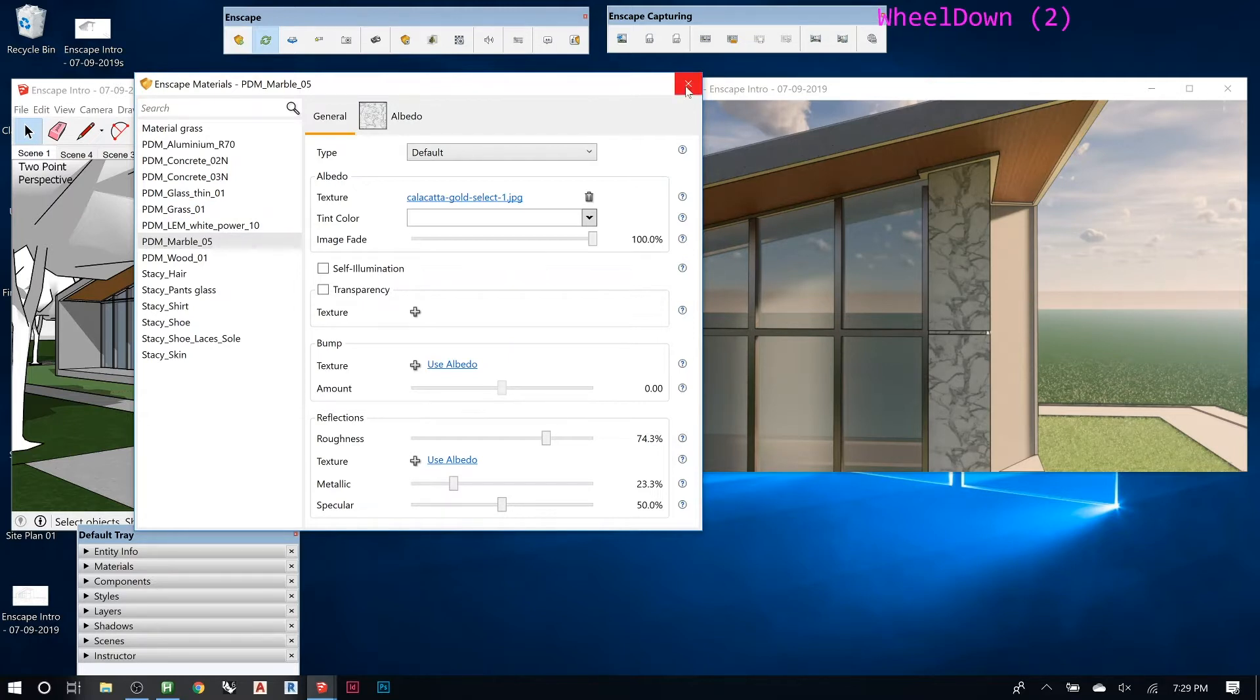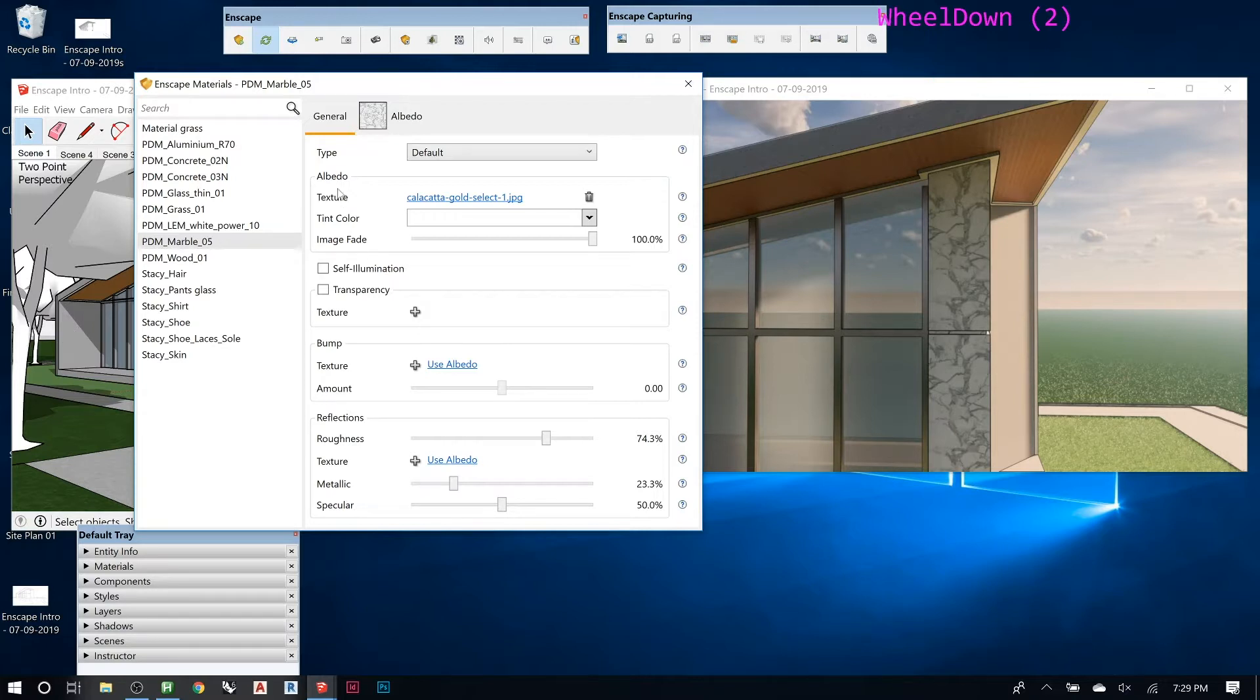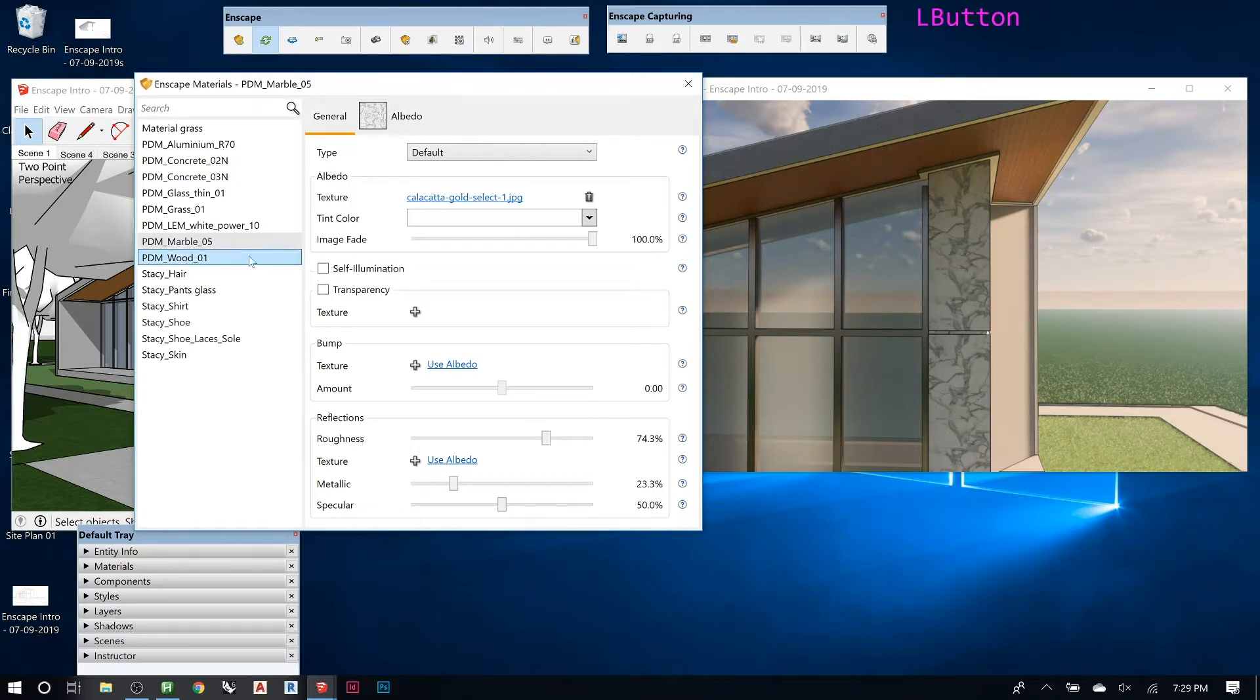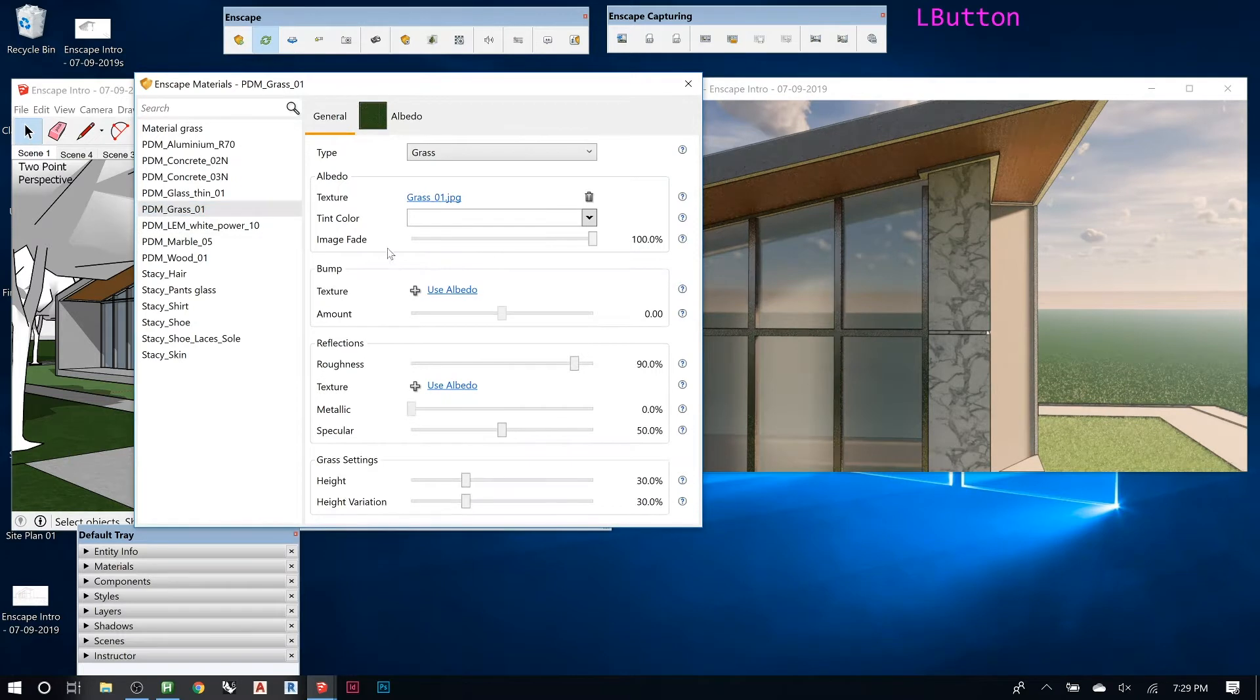So that's the basics of the material. You can select the material on SketchUp and it will highlight here, or you can just pick it here if you know what it's called. So those are the big ones to kind of keep in mind.